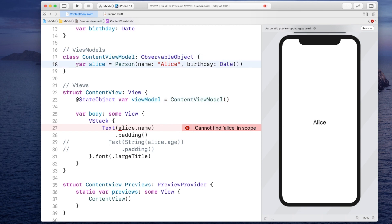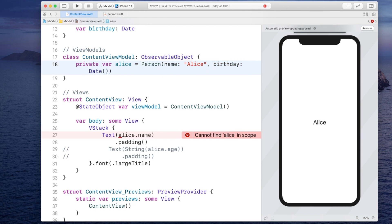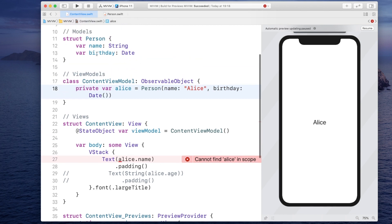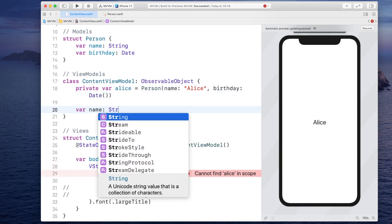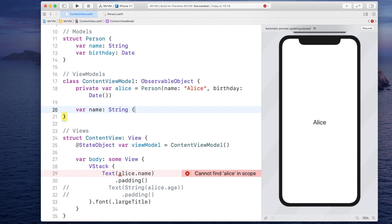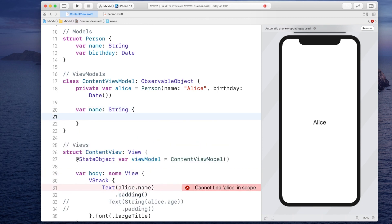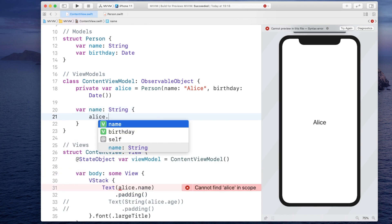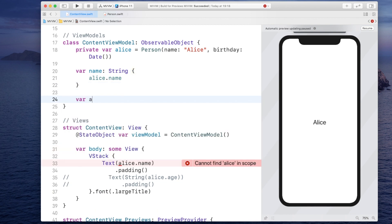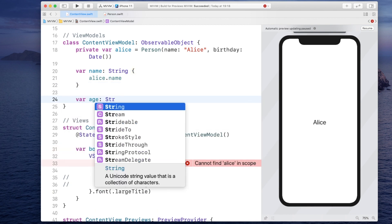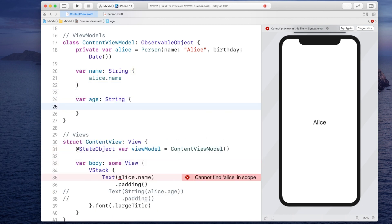Now inside of the view model, we made this model public. But you could actually even make it private because the way we make the properties of a model accessible to the view is by our own getter. So we would have something like the name. And here we would simply return Alice dot name. And we would also return the age of type string.